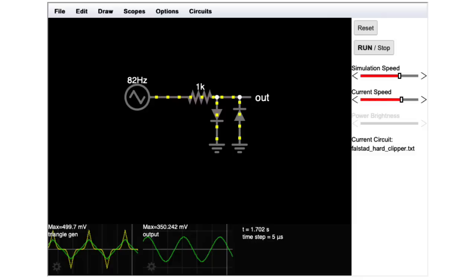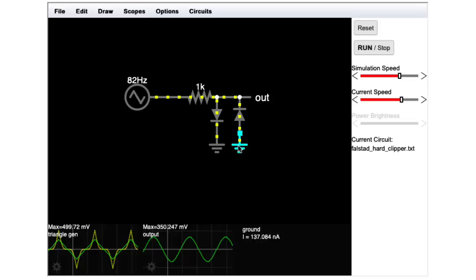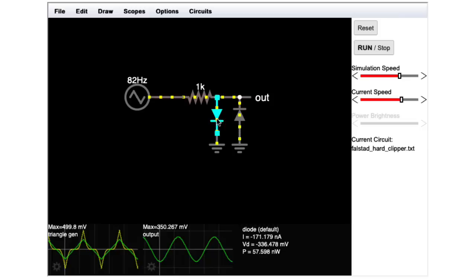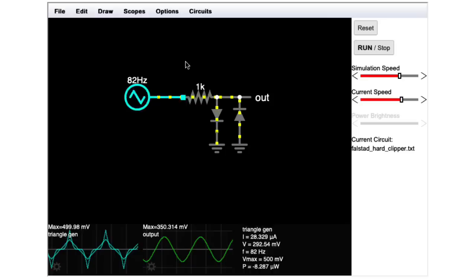Now, if you want the kind of distortion that is used in pedals called distortion pedals, instead of just overdrive pedals, then you might want to use this kind of hard clipping scheme. So here I have a 1k resistor to limit the current. And here I have back to back diodes going to ground. So there's no op amps in this particular distortion core, although usually these kinds of circuits will have an op amp in front that controls the gain of the signal going into this clipping circuit.